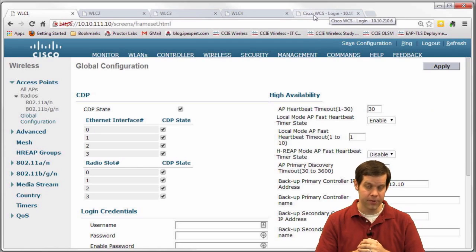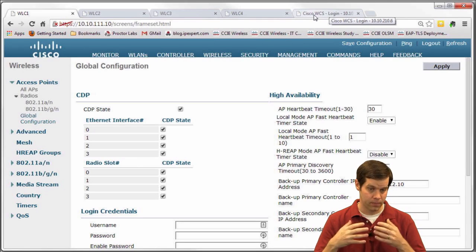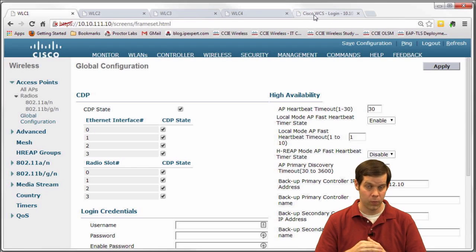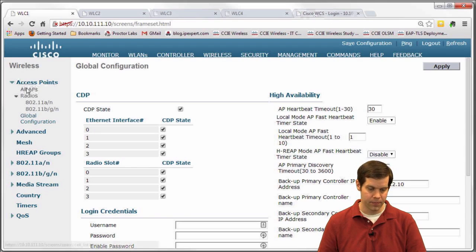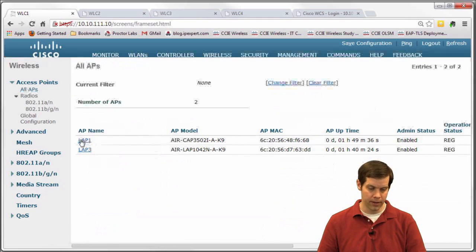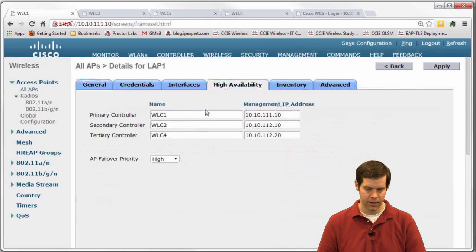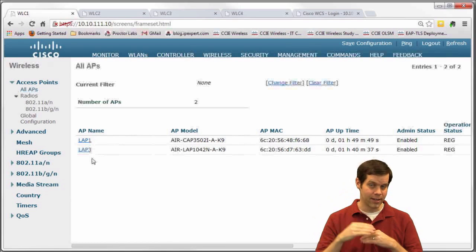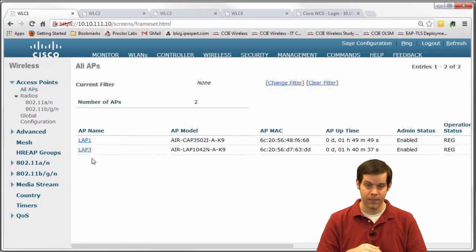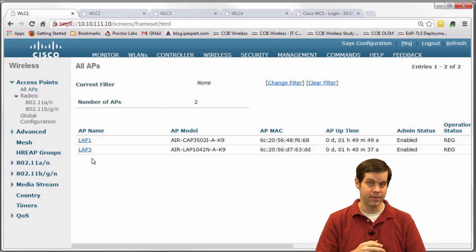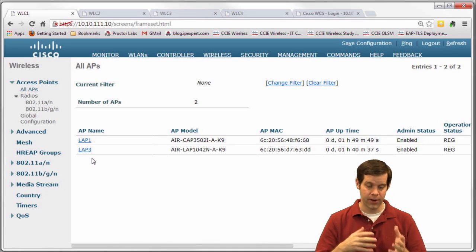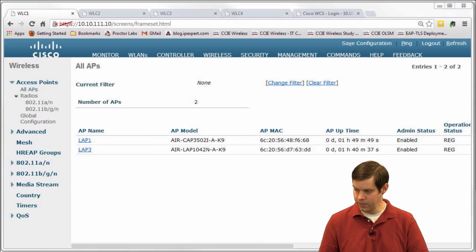Many of the configurations I recommend — especially the hard-coded primary, secondary, tertiary — require going into every single AP and configuring it individually. With 500 APs, that's an unsorted list, clicking into each one, typing in the config, hitting apply, and repeating. And if you need to change it later, you have to do it all again. There are two decent ways to address this at scale.